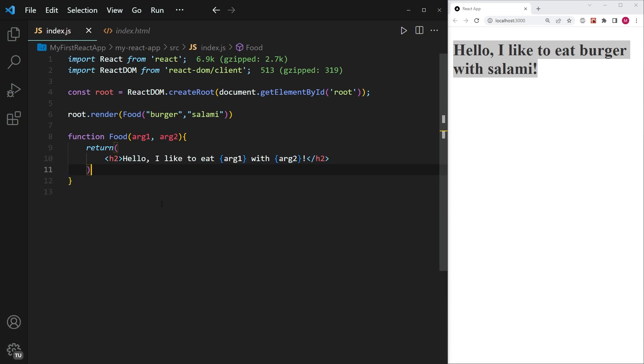All right. So that's going to be it on this video for properties in React. I hope that it helps you out. If it did, then make sure to subscribe to my channel and we'll see each other in the next video.